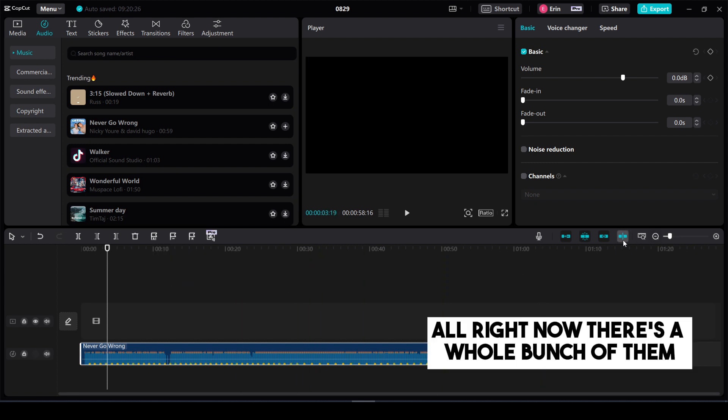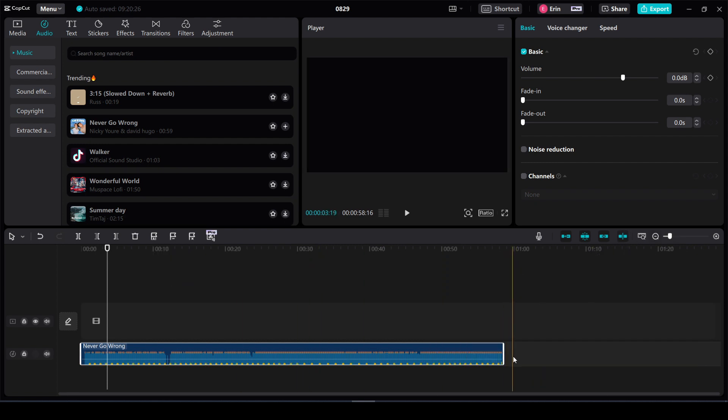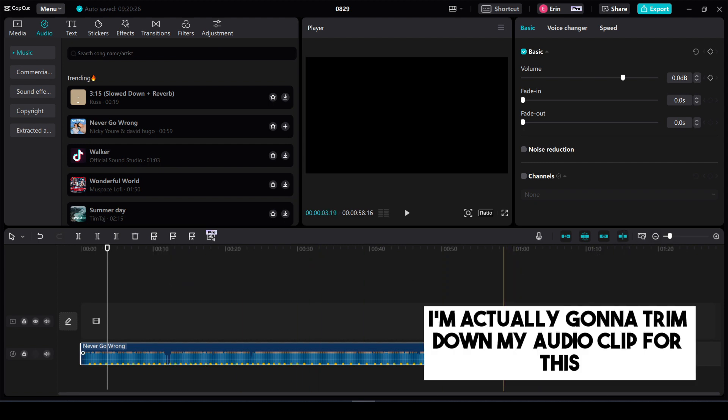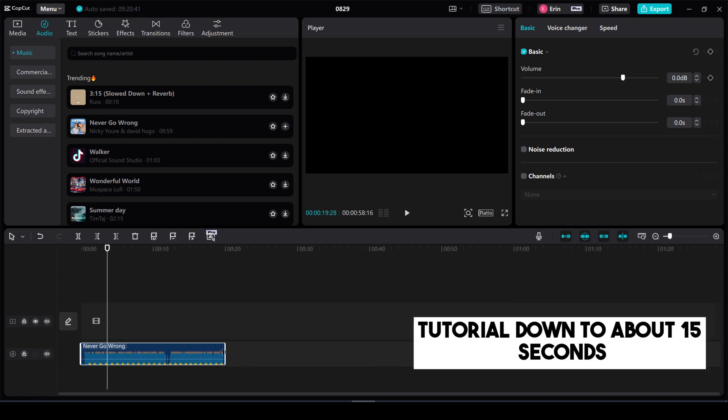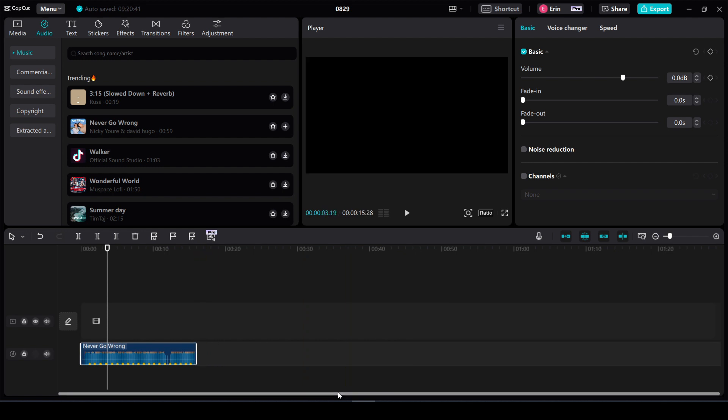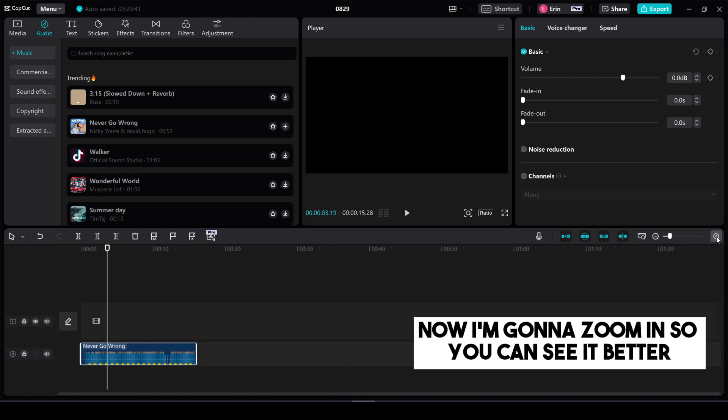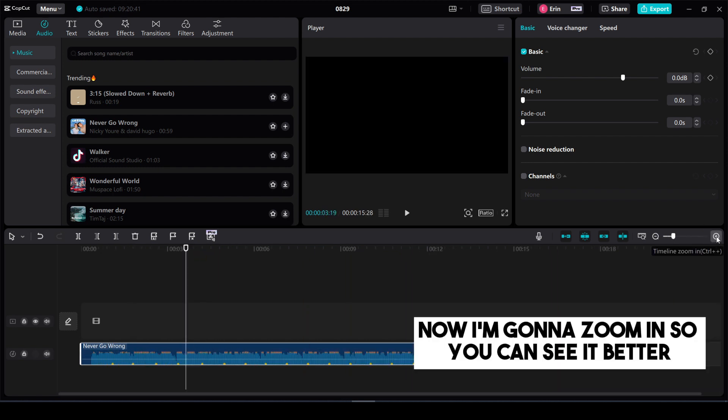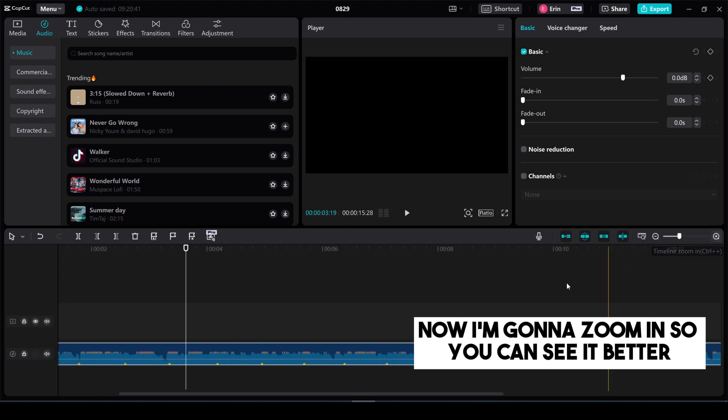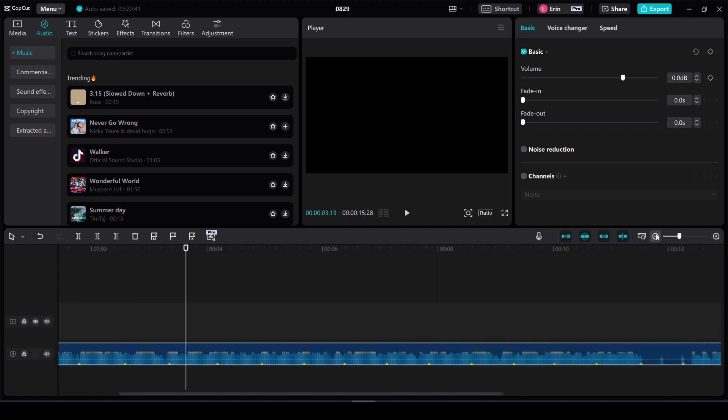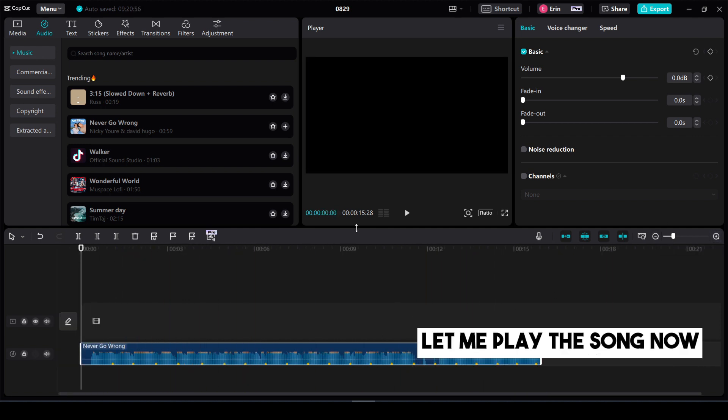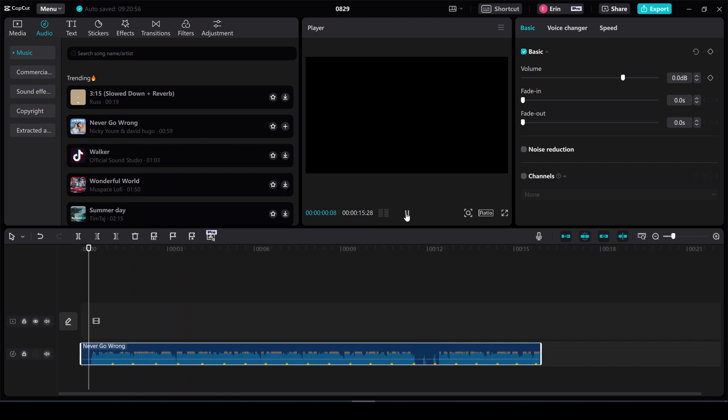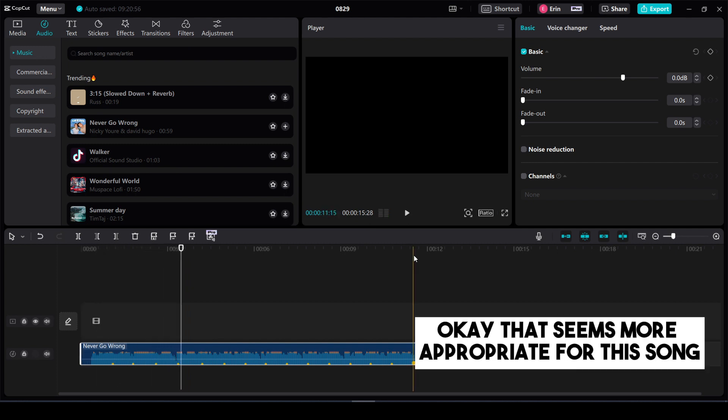All right now there's a whole bunch of them. I'm actually going to trim down my audio clip for this tutorial down to about 15 seconds. Now I'm going to zoom in so you can see it better. Okay now you can see all of the beat drops. Let me play the song now. Okay that seems more appropriate for this song.